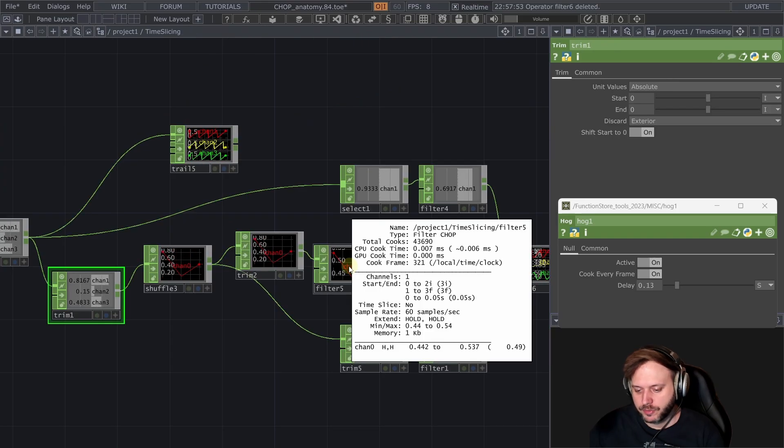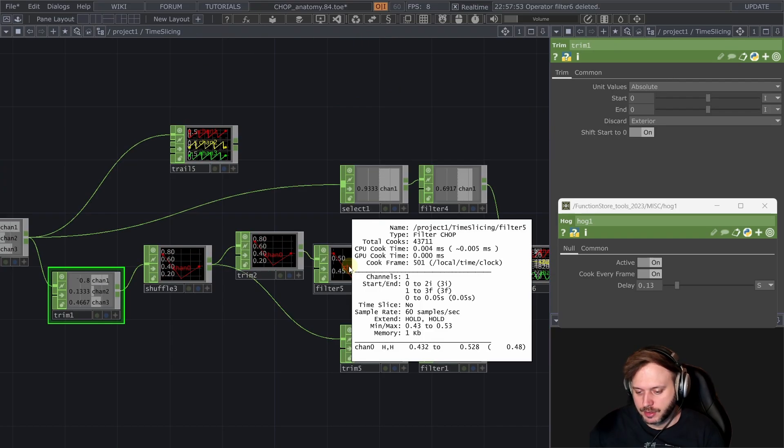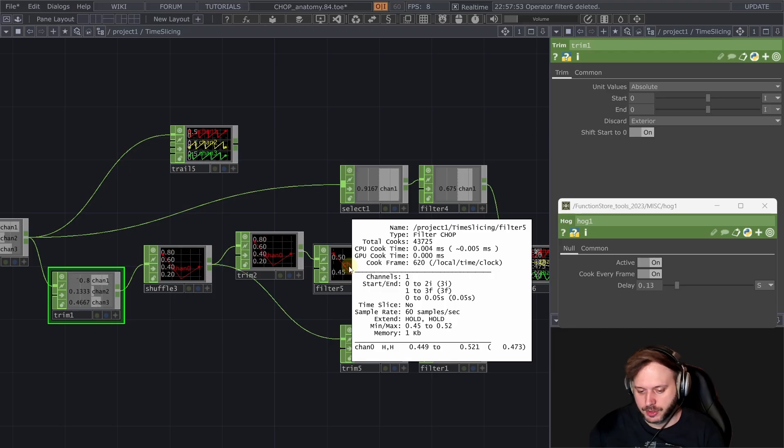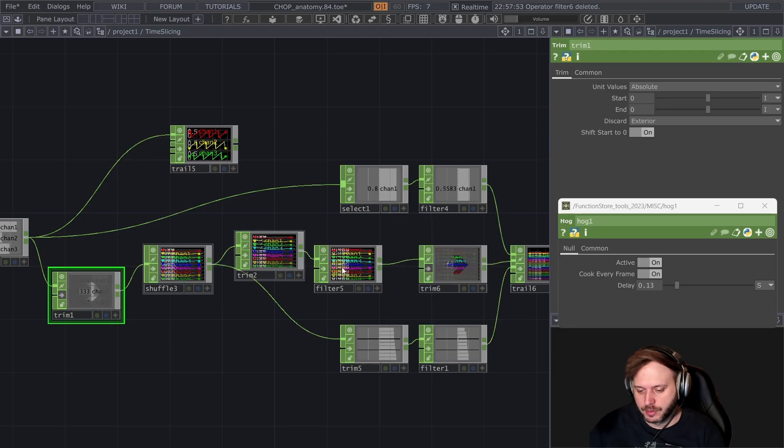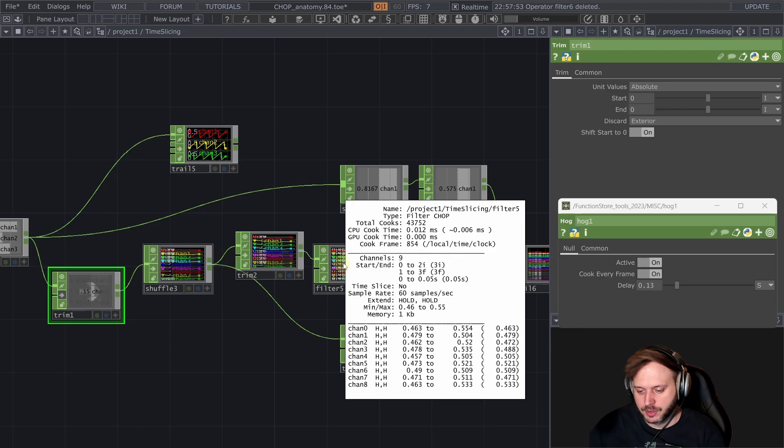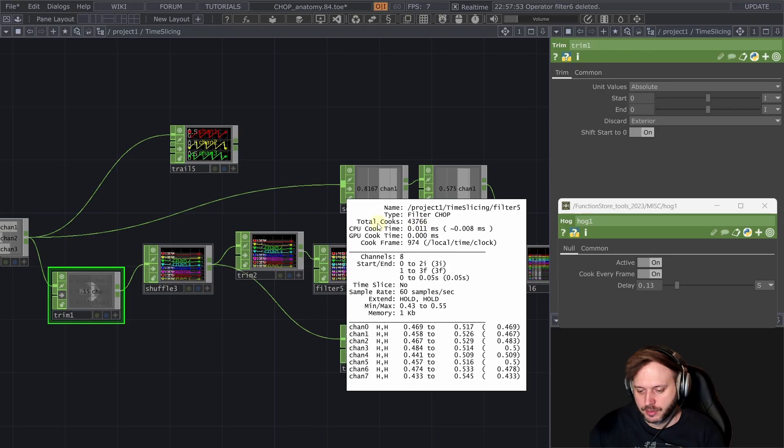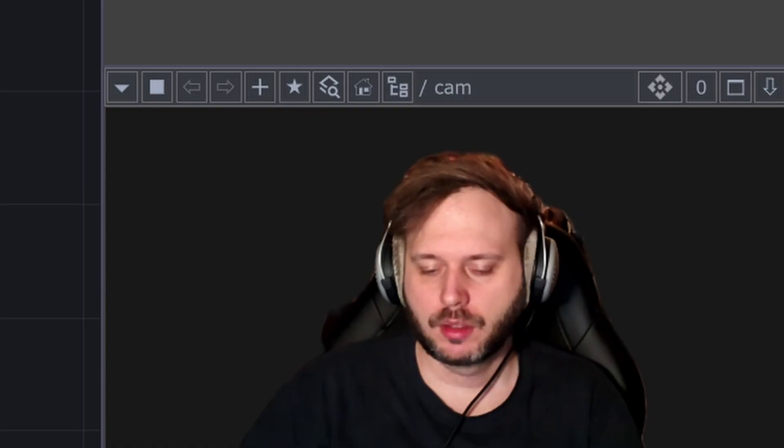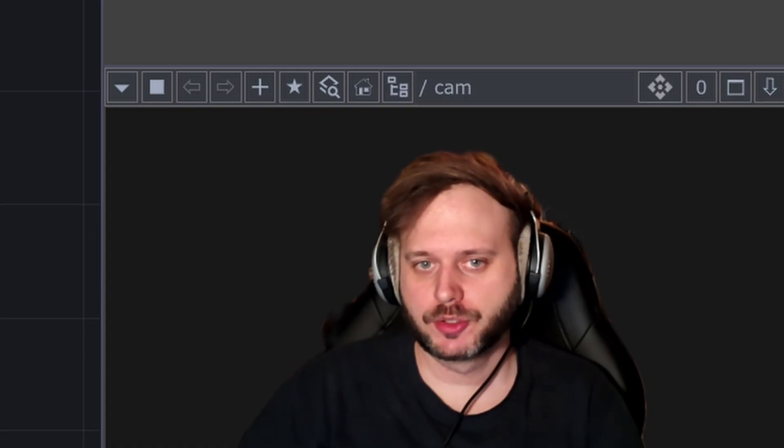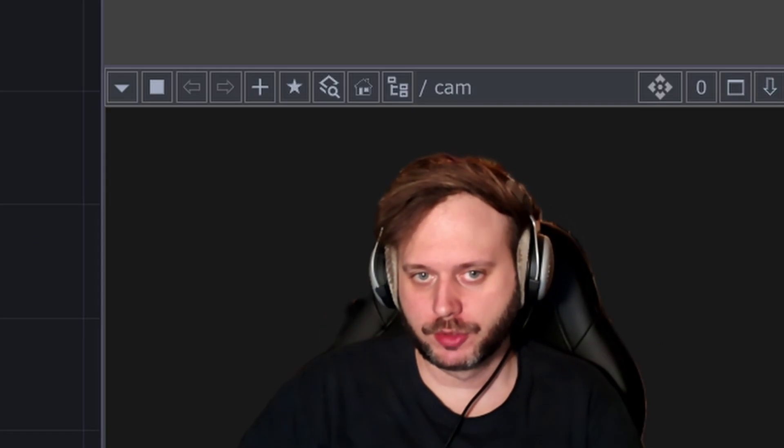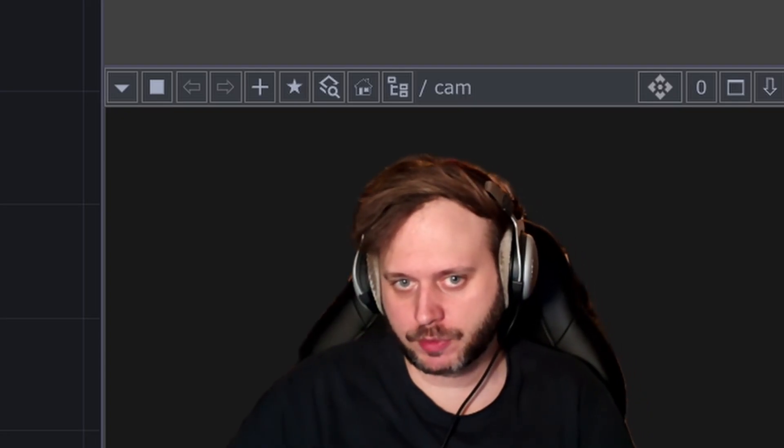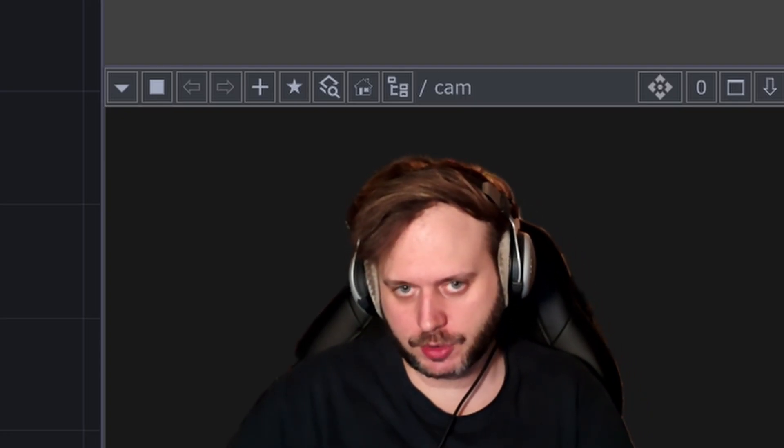But now we can verify that our filter chop is actually taking still around 0.004 milliseconds of processing as opposed to when we had to deal with all these extra stuff and we were getting 15 or whatever.